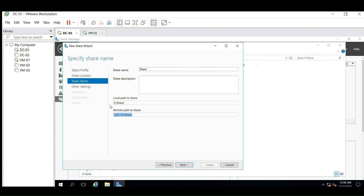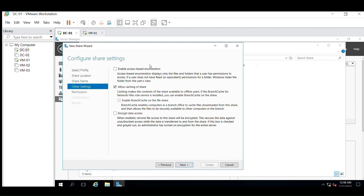Here the first option is Enable Access Based Enumeration. Access Based Enumeration displays only the files and folders that a user has permission to access. If a user does not have read or equivalent permission for a folder, Windows hides the folder from the user's view. The second option is Allow Caching of the Share — caching makes the contents of the share available to offline users.